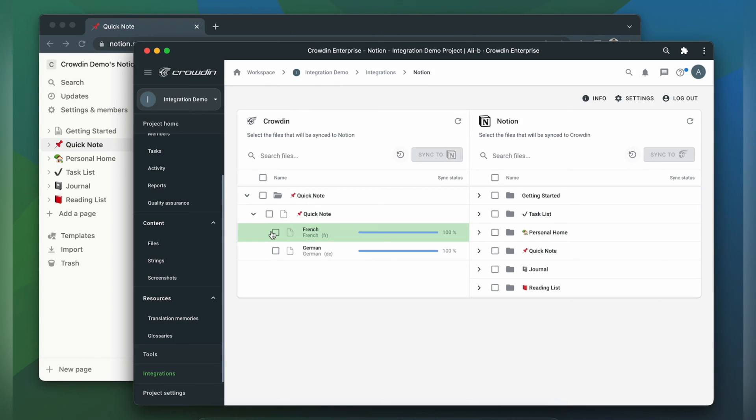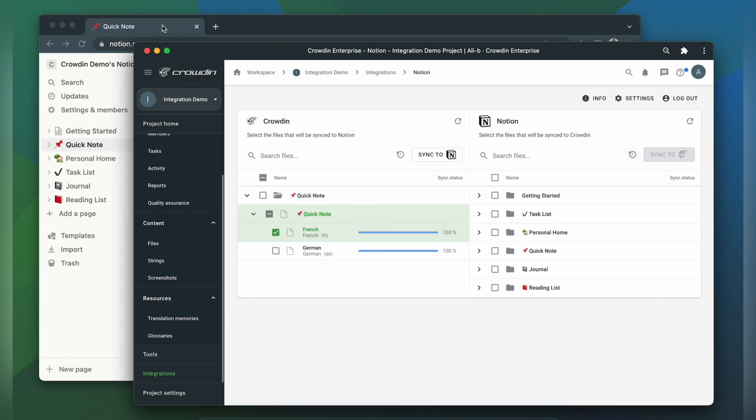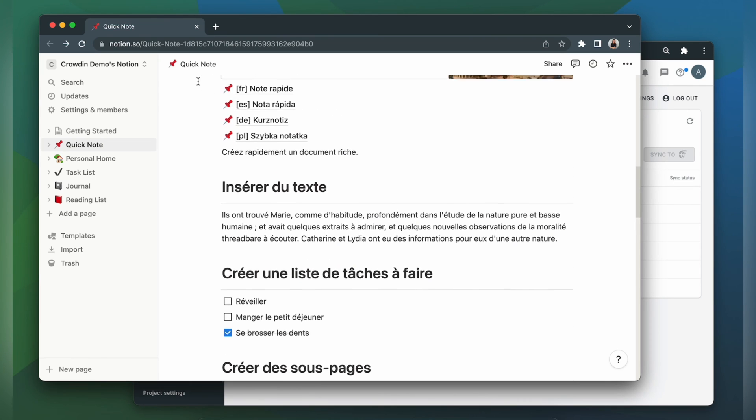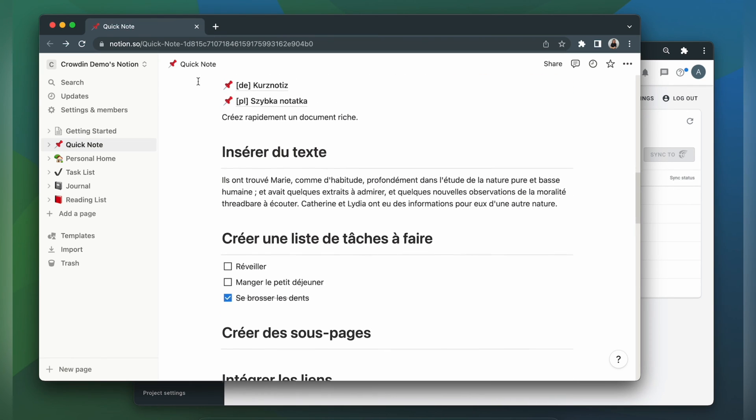When the translations are ready to synchronize the translated content back just simply select it and click the sync to Notion button. Now let's return to Notion to check out our translated page. This is my page translated to French. Looks pretty good, right?